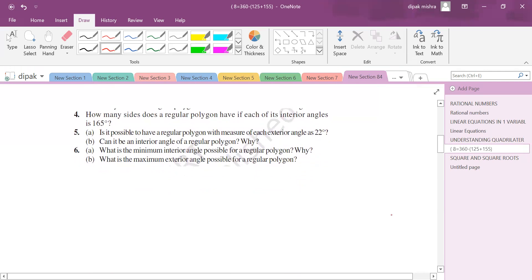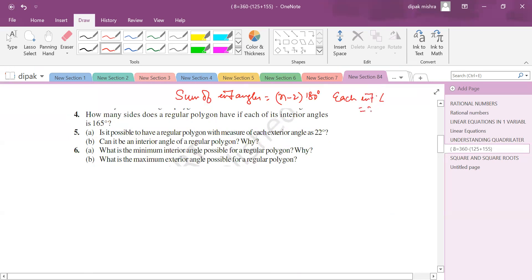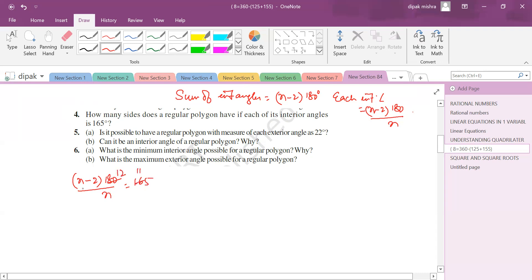How many sides does a regular polygon have if each interior angle is 165°? The formula for each interior angle of a regular polygon is (n-2) × 180 / n. Setting this equal to 165 and simplifying: 12n - 24 = 11n, so n = 24. The number of sides is 24.